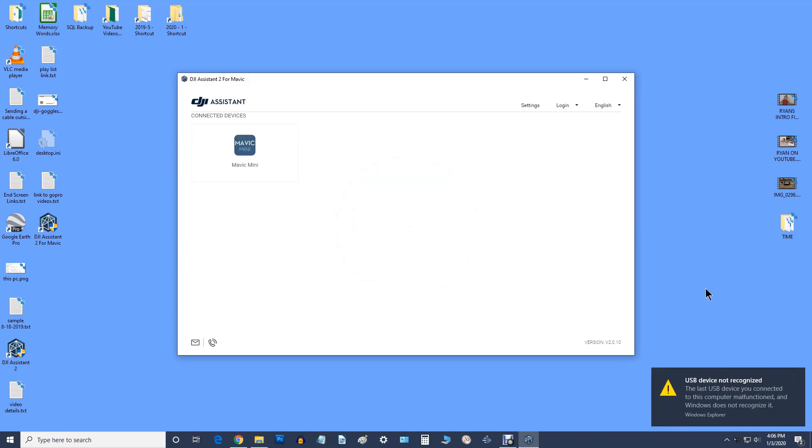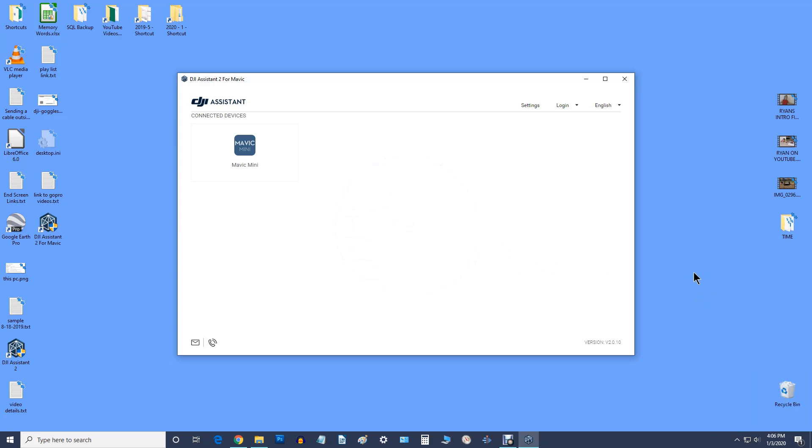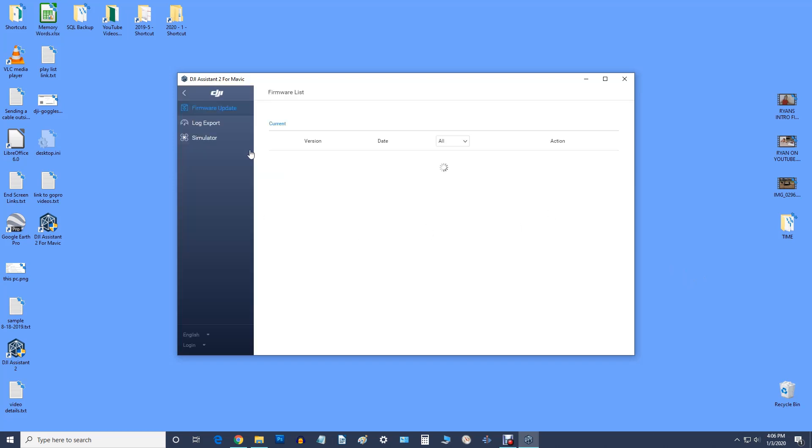There it is. It shows up now that we've got it downloaded and we've got the right version, and it recognizes our drone. Now we click here.